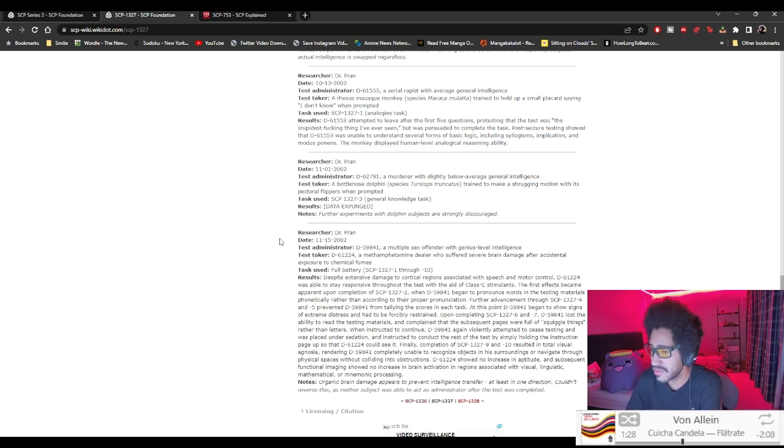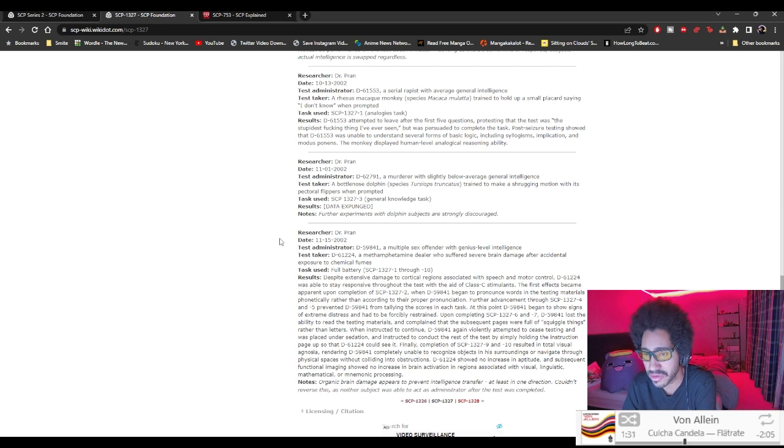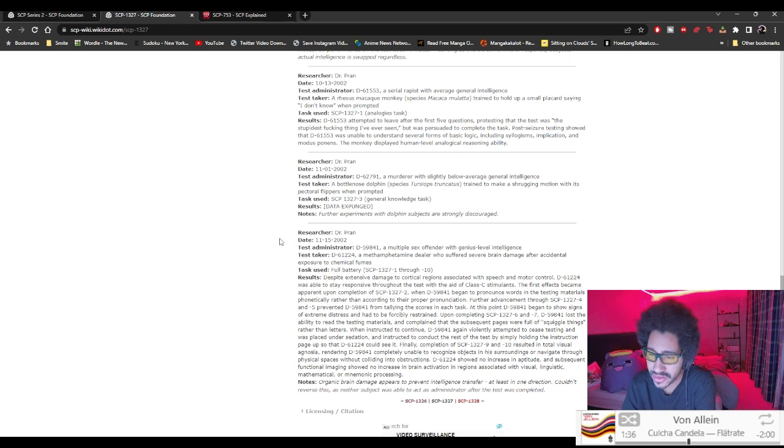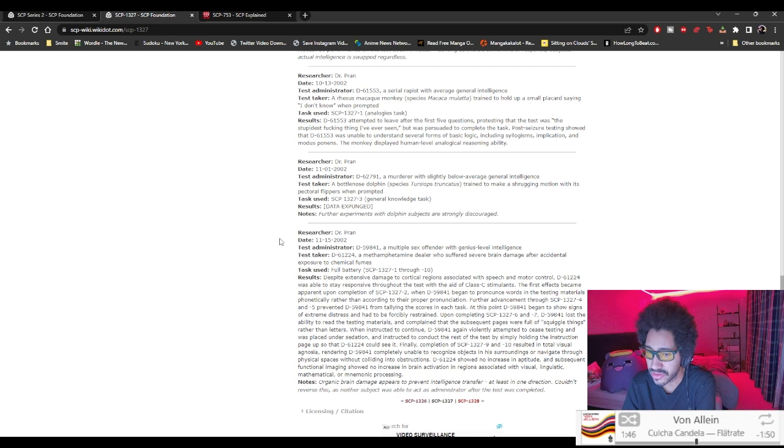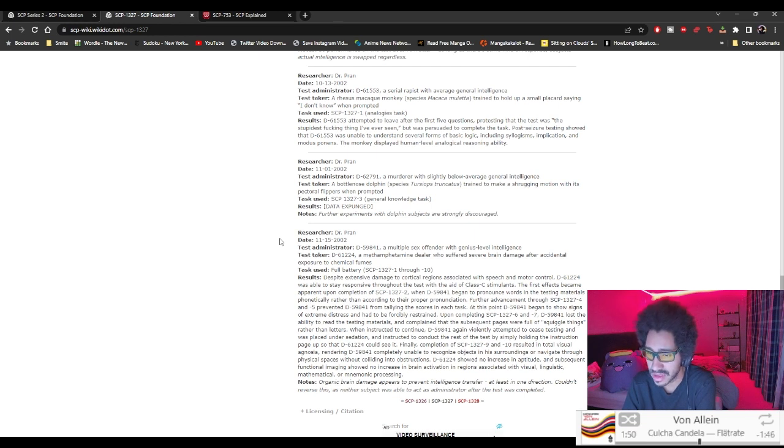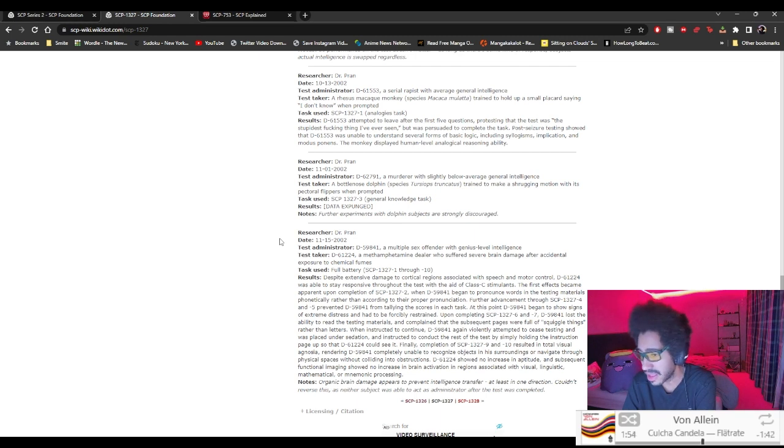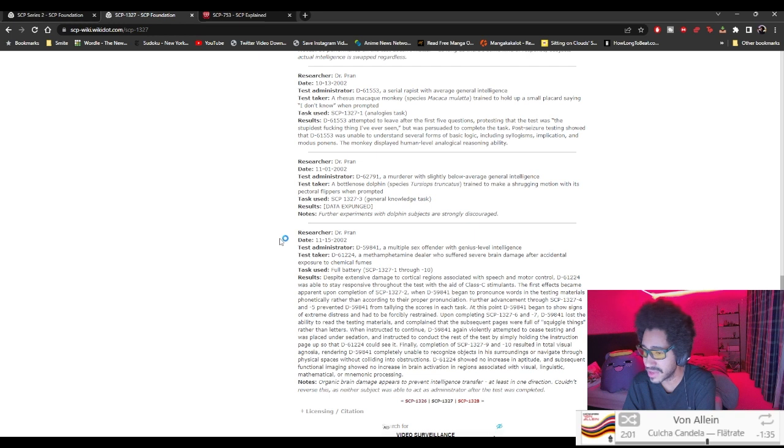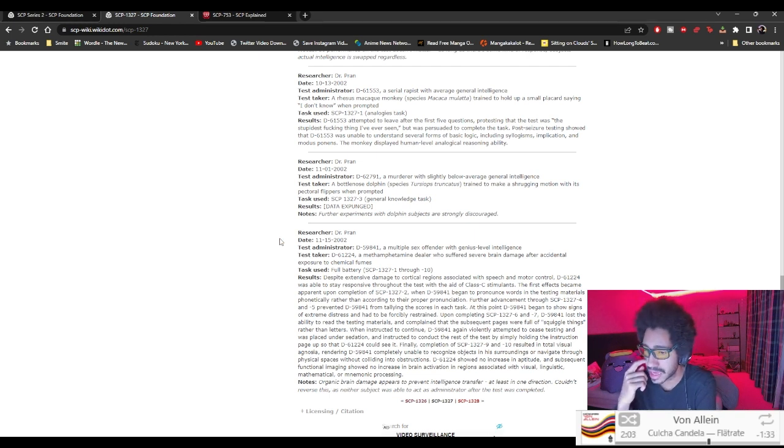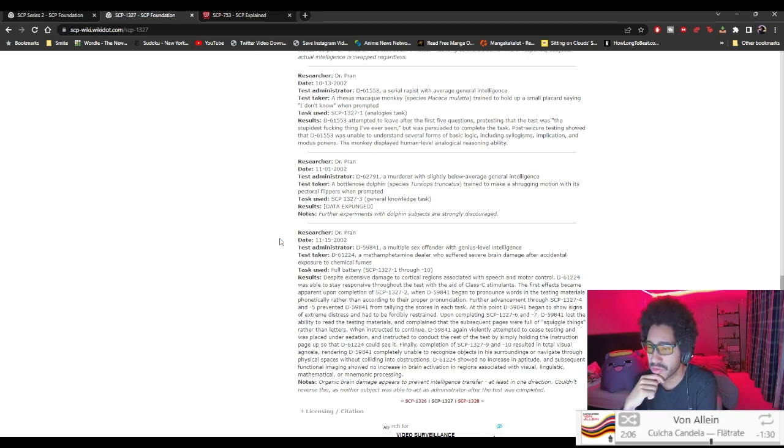Upon completing dash 6 and 7, D-59841 lost the ability to read the testing materials and complained that the subsequent pages were full of squiggly things rather than letters. When instructed to continue, D-59841 again violently attempted to cease testing and was placed under sedation and instructed to conduct the rest of the test by simply holding the instruction page up so that D-61224 could see it. Finally, completion of dash 9 and 10 resulted in total visual agnosia, rendering D-59841 completely unable to recognize objects in his surroundings or navigate through physical space without colliding into obstructions.